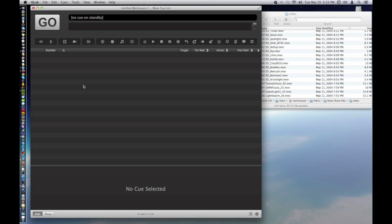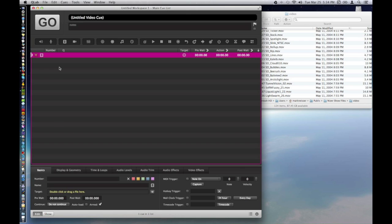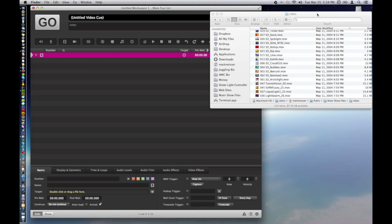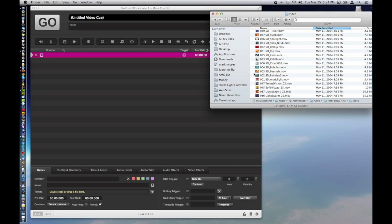Today we're going to deal with QLab video. A video cue is easy to drop in there. You either double click on this, you can drag it in there like that, and then you locate your video file. You can either double click here, drag it in from your desktop, which is what I'm going to do.